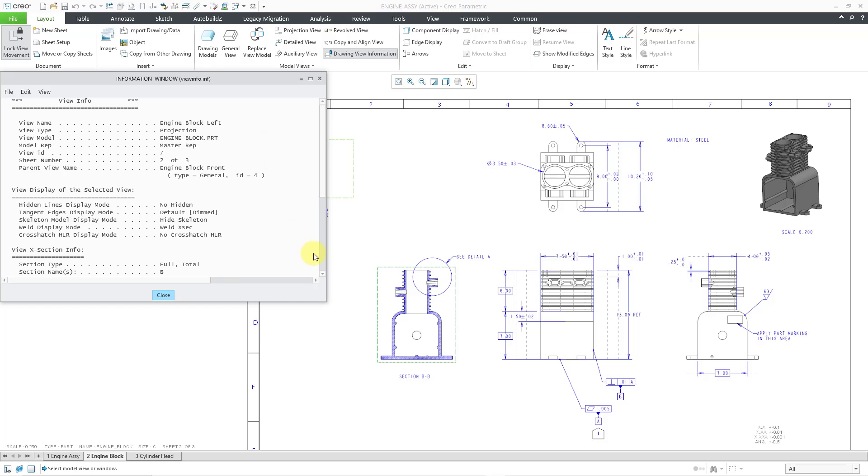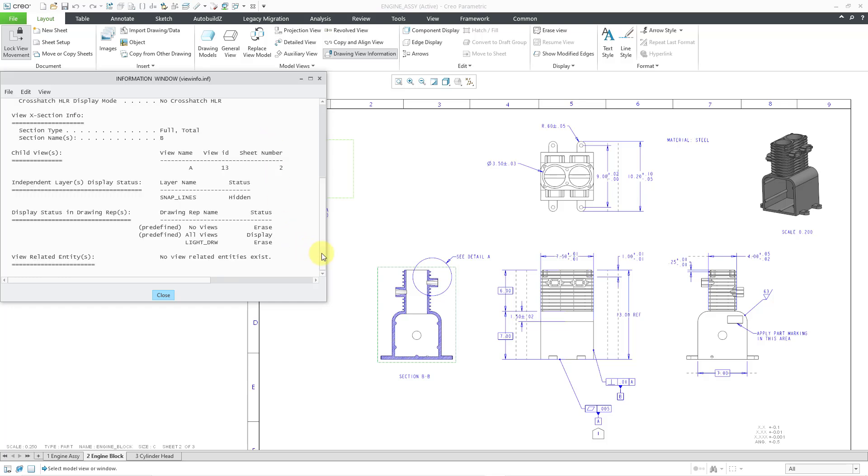Let's scroll down in the dialog box. Then we have information about the child views. We see that this has one view that is a child view.